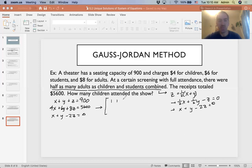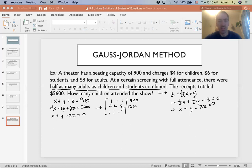Now that we have our three equations, we can write them in matrix form: row one is 1, 1, 1, 900; row two is 4, 6, 8, 5600; row three is 1, 1, negative 2, 0. We can now proceed with putting this into row-reduced form by getting our 1s and 0s, working column by column from left to right.